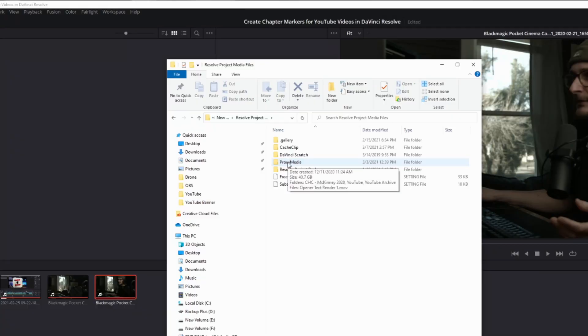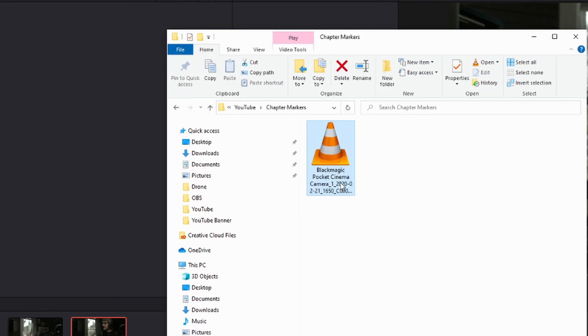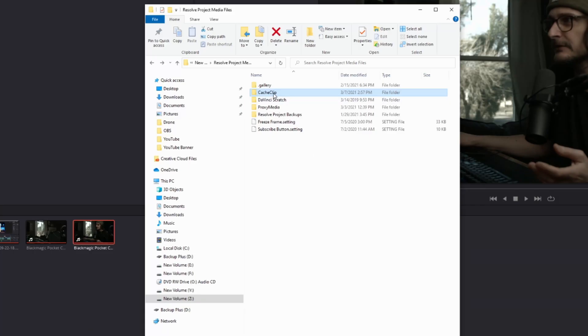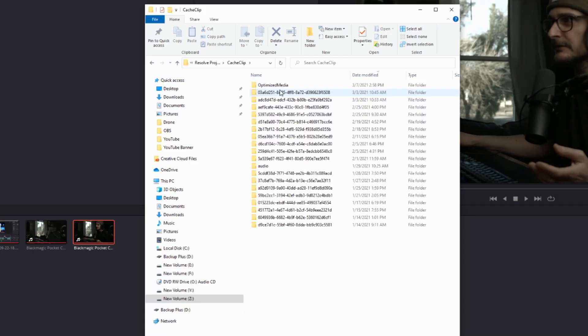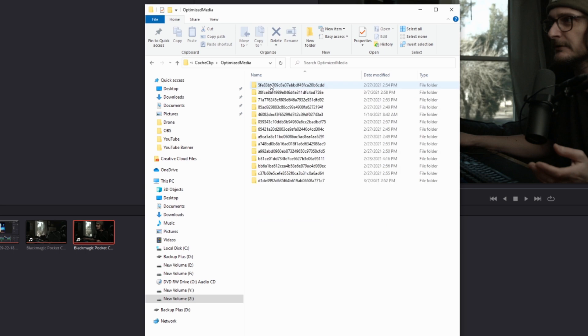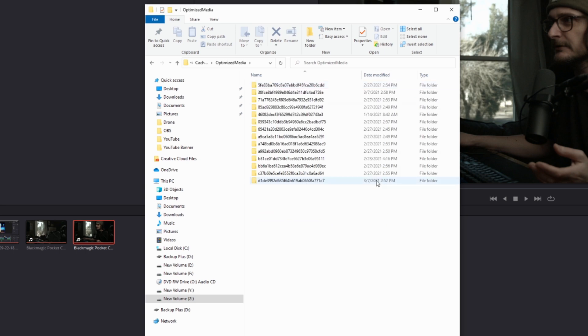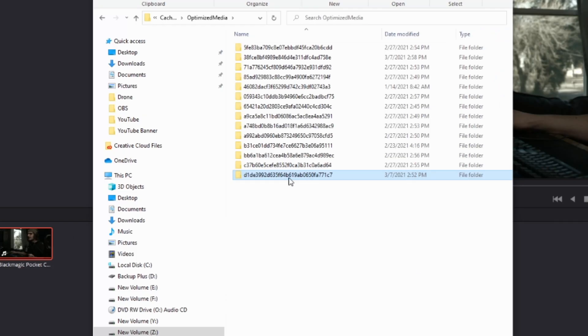The difference between optimized media and proxy media is essentially the flexibility that proxy media gives you. It's a standalone file that you can play back in other NLEs or media players. Whereas optimized media gives you the exact same performance benefits because you can set both to the same codecs and resolutions. But Resolve puts them in the cache file and doesn't wrap it in a container that you can play back in anything else other than DaVinci Resolve. So it only exists for that project. If you want to use the same footage in another project, you're going to have to regenerate the media. So if you want to use the same footage across multiple projects, create proxy media. If you only need the footage for one project and you're the only one working on it, then just use optimized media.